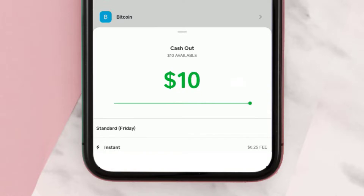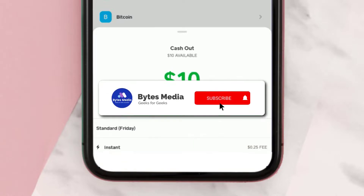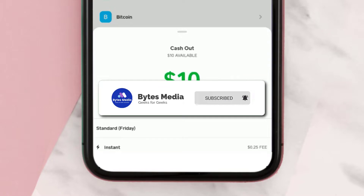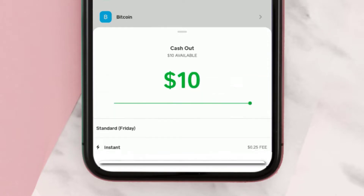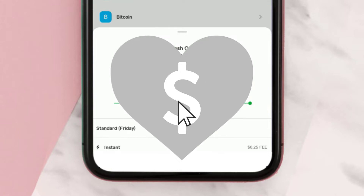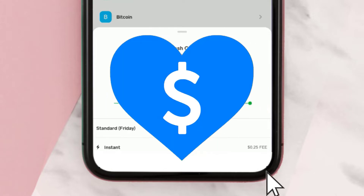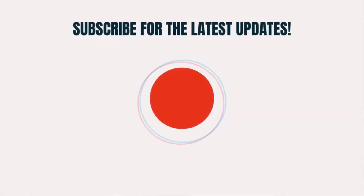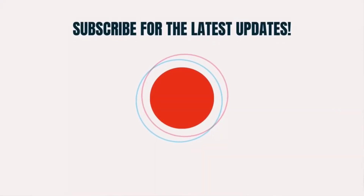I hope you found this video helpful. If you did, make sure you give this video a super thanks by clicking on the heart icon to help support the channel, and don't forget to hit that subscribe button. We'll see you in the next one.